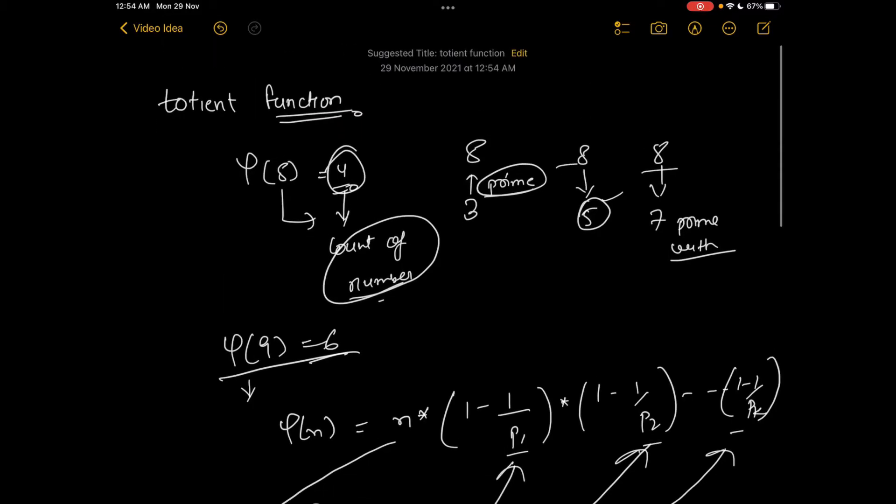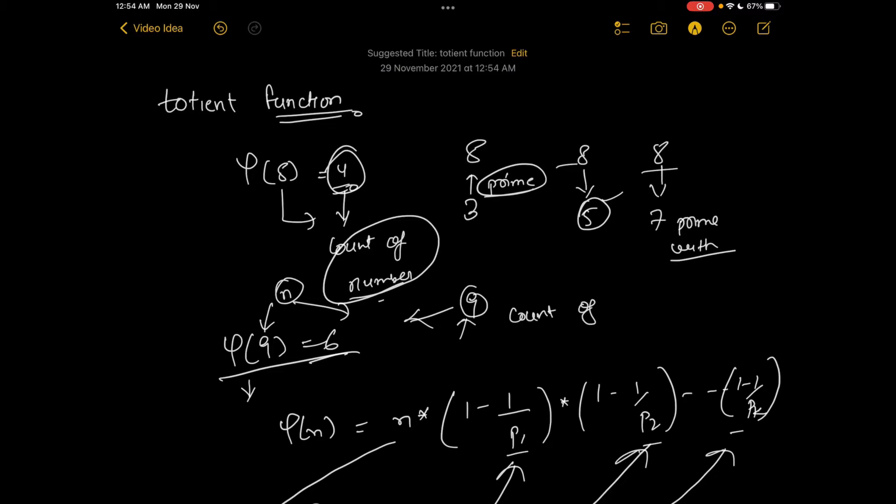That is how we calculate this function phi for any number n. This number gives the count of co-primes with that particular number n up till that number—all the numbers before 9 which are co-prime with 9.